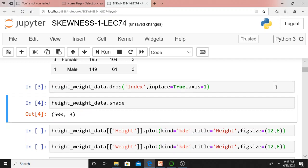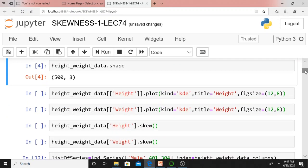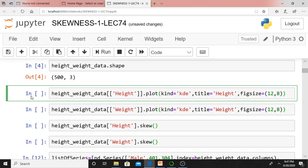Our intention is to understand skewness. How can we understand it? Let us visualize our height and weight data in the form of a probability distribution. I will plot a KDE curve to see whether the distribution looks skewed or not. Just see this code: height_weight_data.height.plot(kind='kde'). I am giving the title as height, and fig size is 12 by 8. I have already explained fig size many times. Let me display the KDE curve for heights.